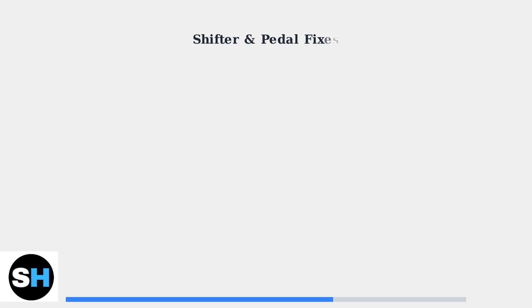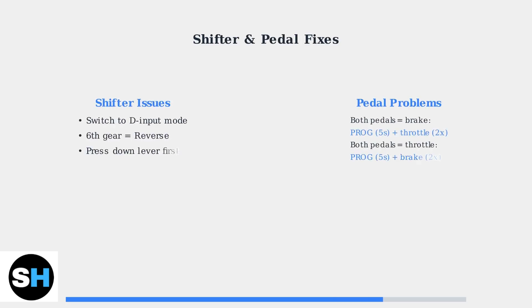For shifter issues, ensure you're in D input mode. Some games require pressing down the lever and pushing into sixth gear for reverse.